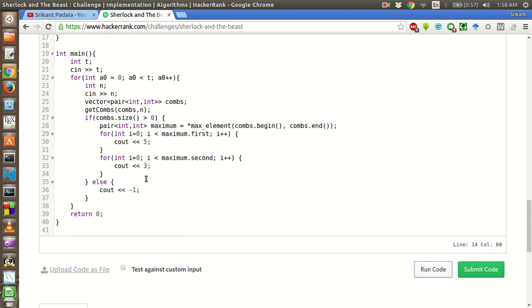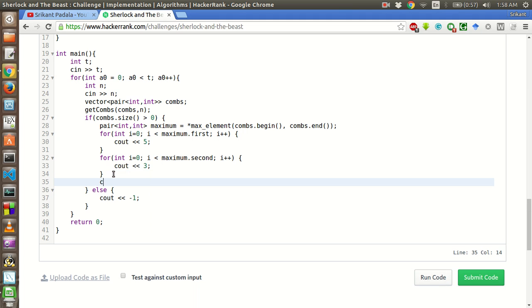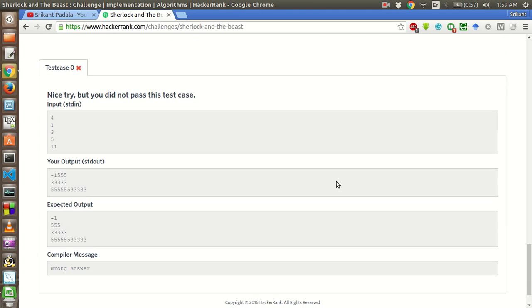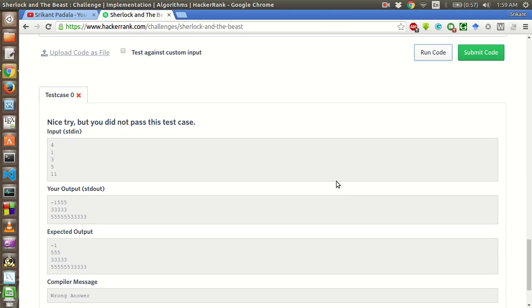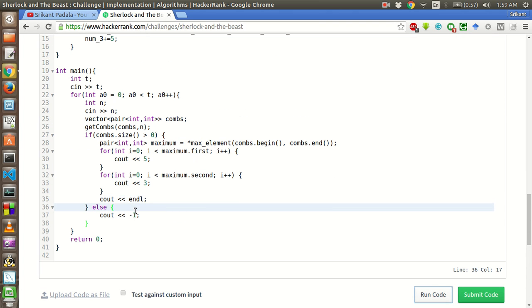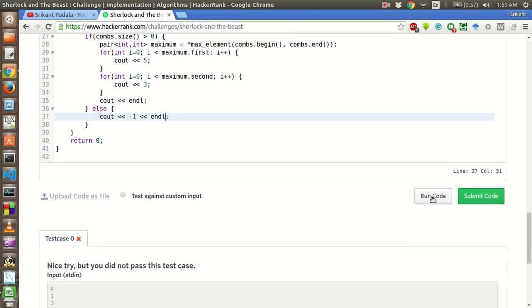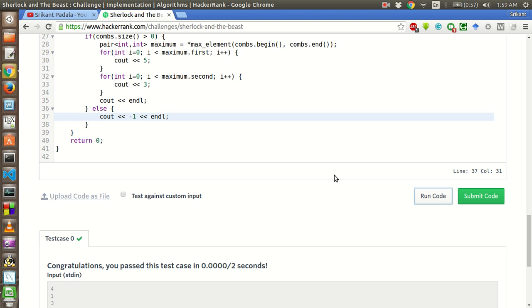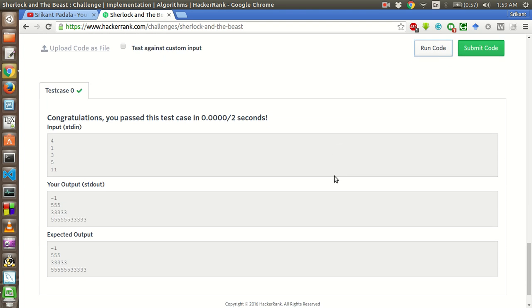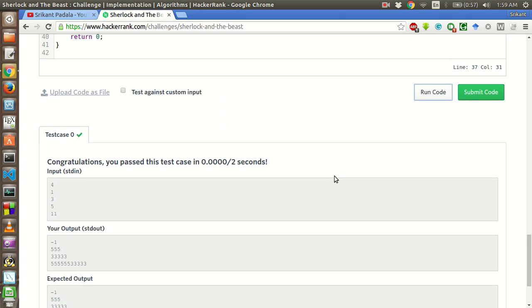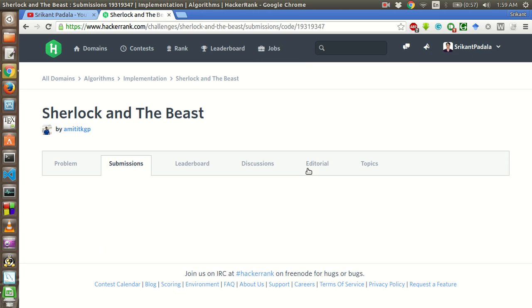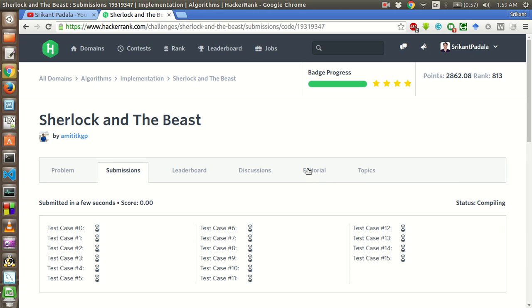The idea is to let you go through all these errors also, so that when you encounter these errors, you know how to solve them. So the sample test cases have passed, let's submit the code and see all test cases pass. All the test cases have passed successfully.